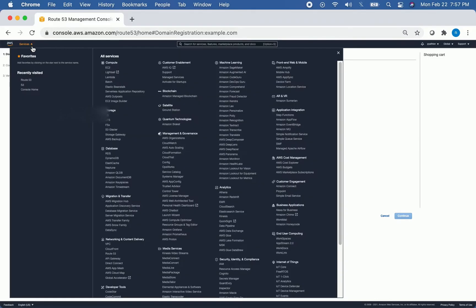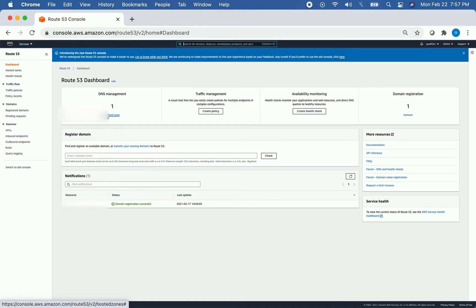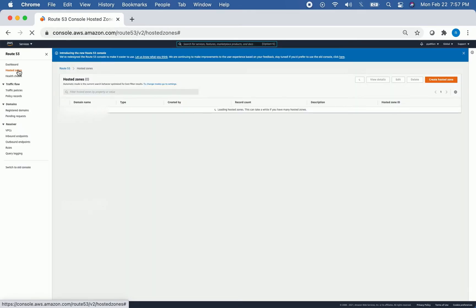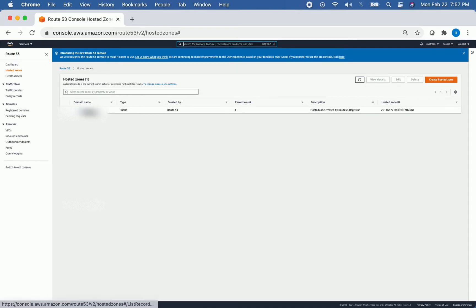Let's go back to the Route 53 console. Once you're here, the first thing we're going to do is go to Hosted Zones. Once this finishes loading, you'll see the domain name that you purchased — click that.